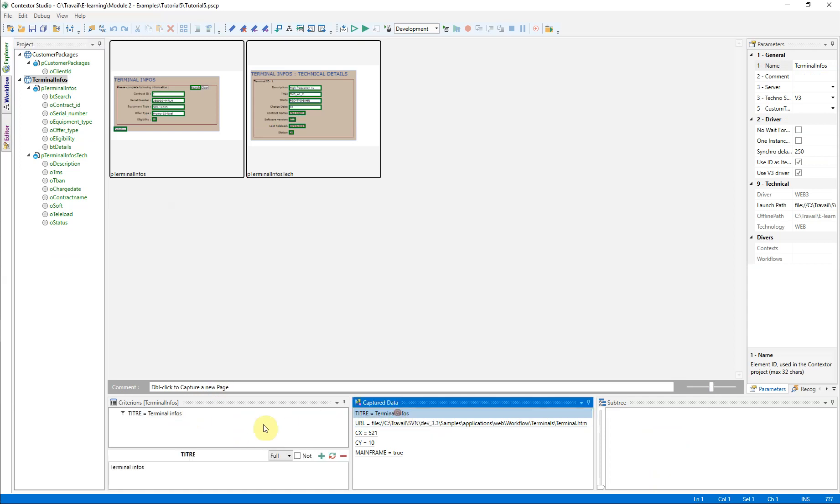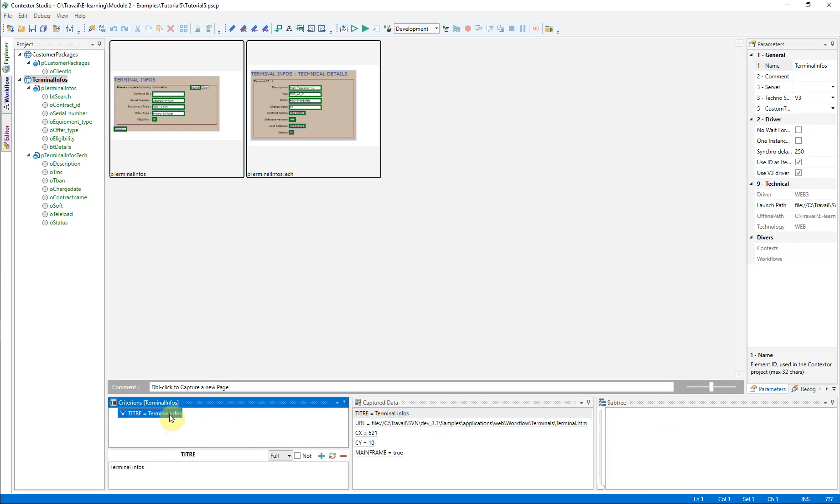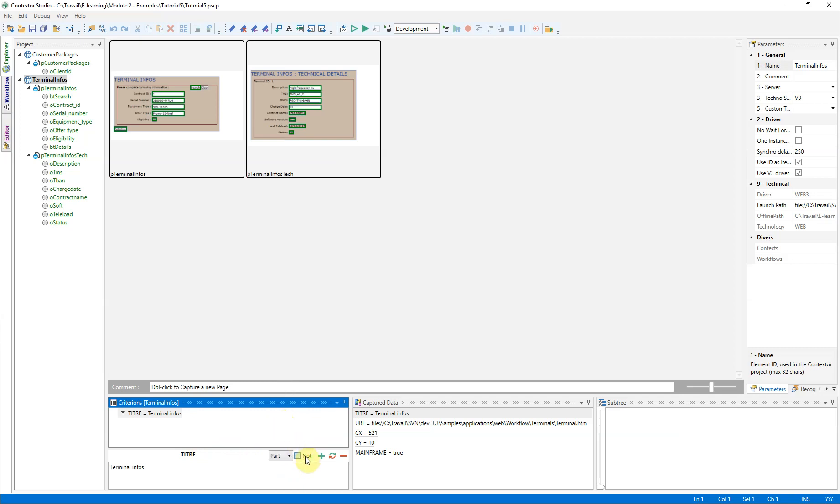The consequence is simple, the criterion for the application is to be modified. We can simply modify this criterion by not considering the entire title, but just the common part between the two pages. Don't forget to click on the update button.